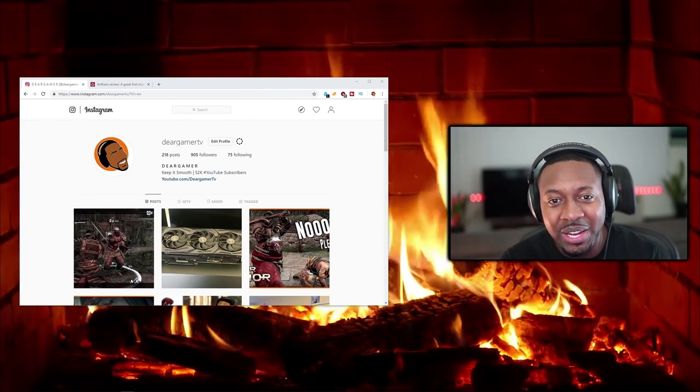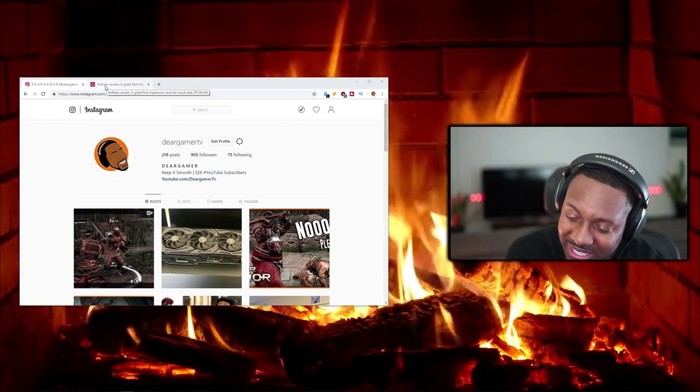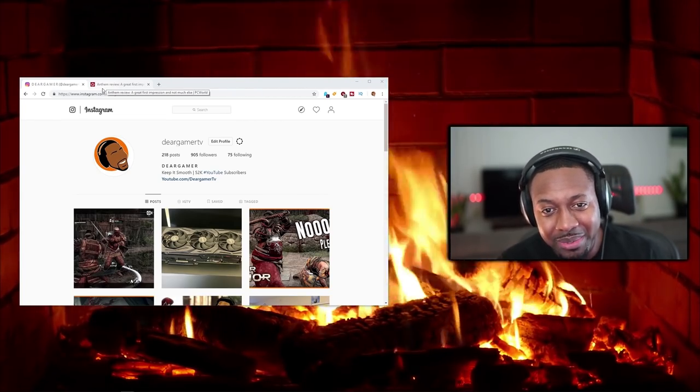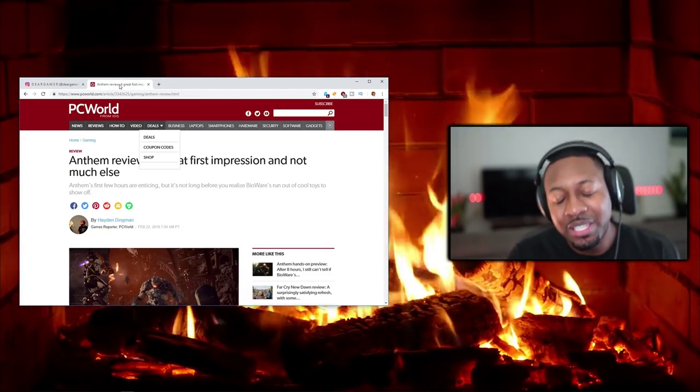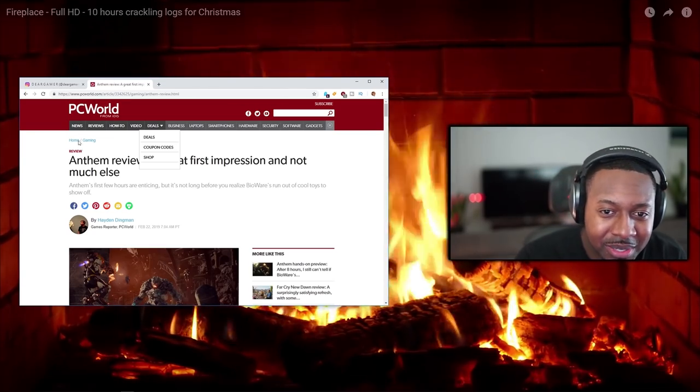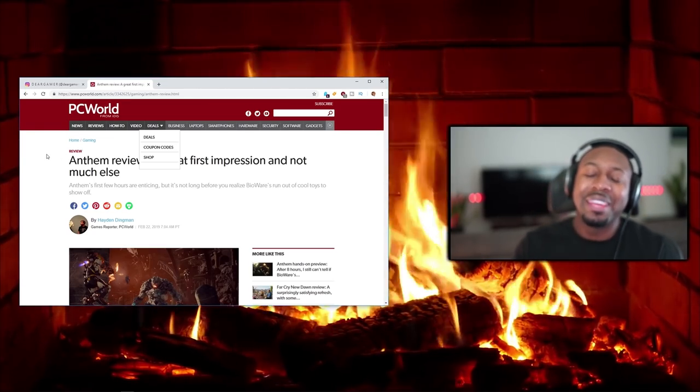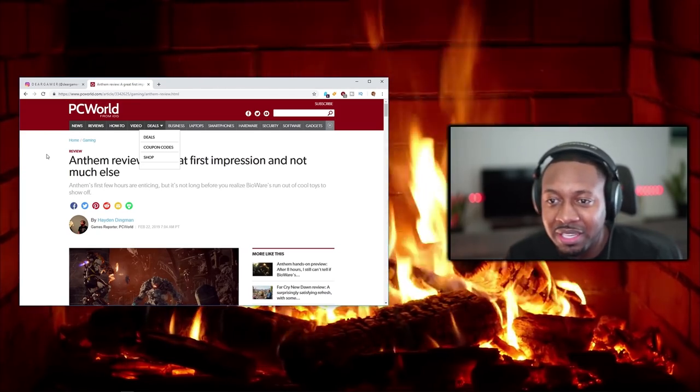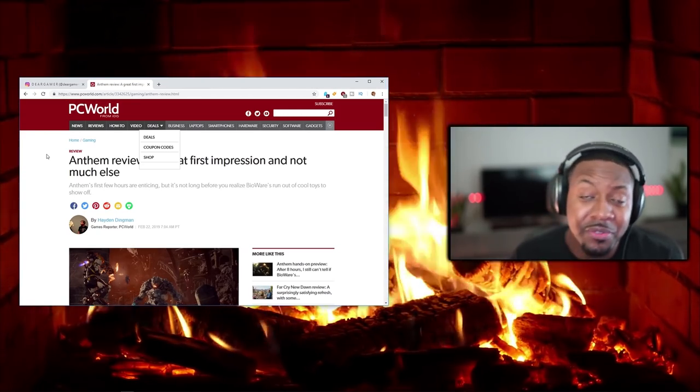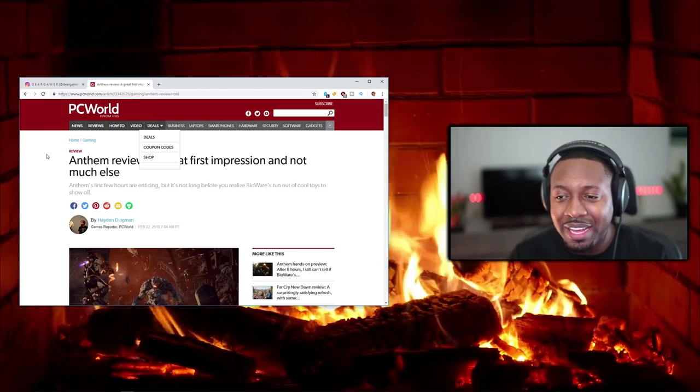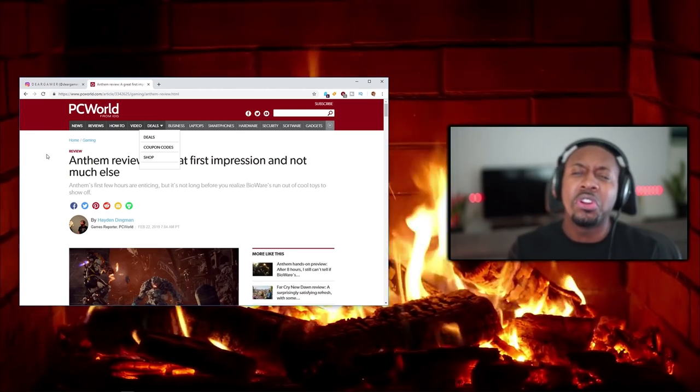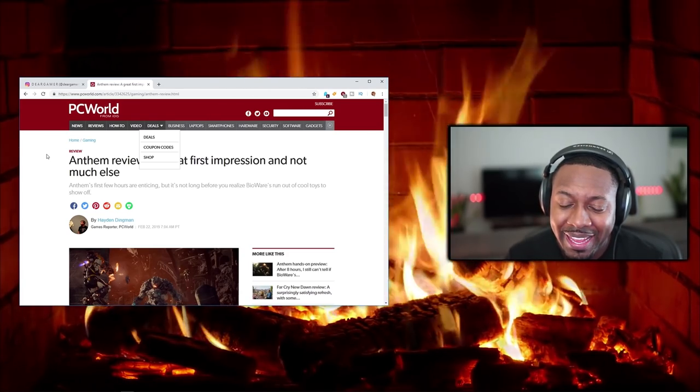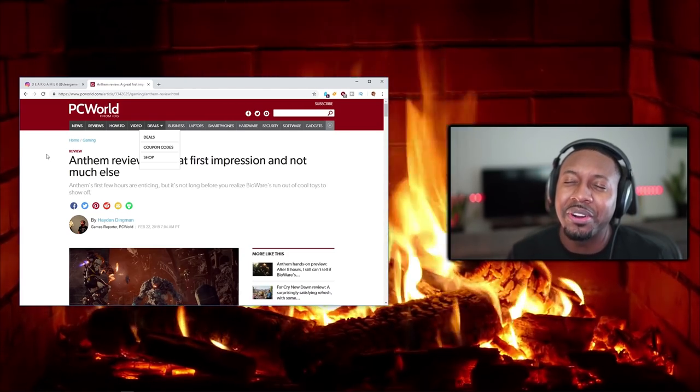First question I get all the time is: Is Anthem trash? Should I buy Anthem? Is it worth it? I was looking through online, looking at some of the reviews out there. A lot of these people don't really play games—they just play a game for a little bit, get through as fast as they can to make a review because they're trying to be first in the market. But I've actually played the game. I did the early access on PC with the Origin client.